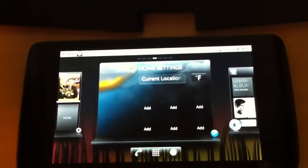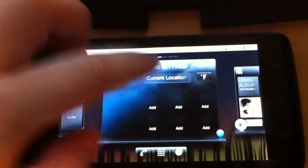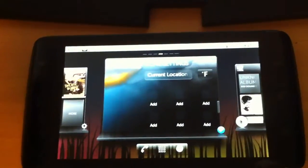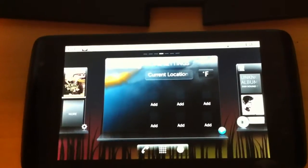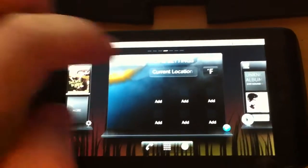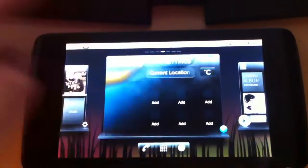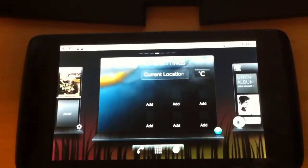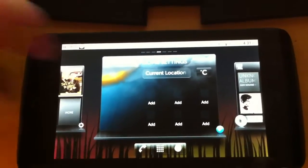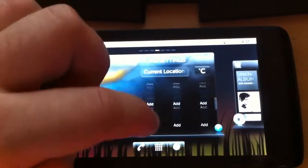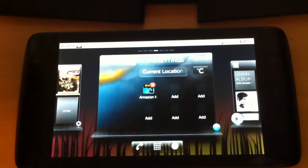I will just select use current location. And you can also set if you want degrees Celsius or Fahrenheit, I like Celsius. And you can actually choose what icons you want to be there now.